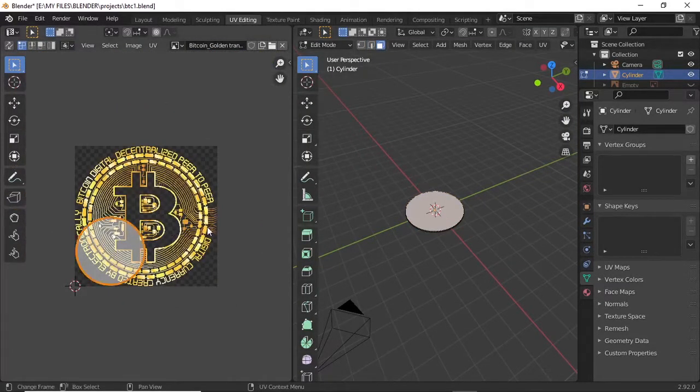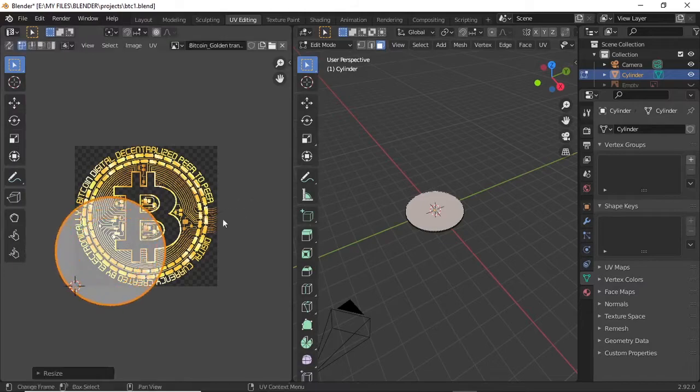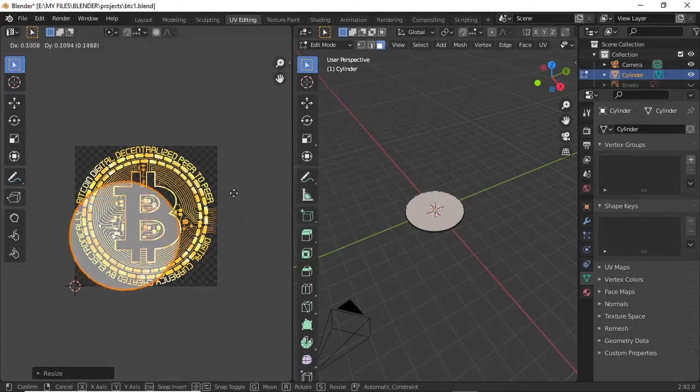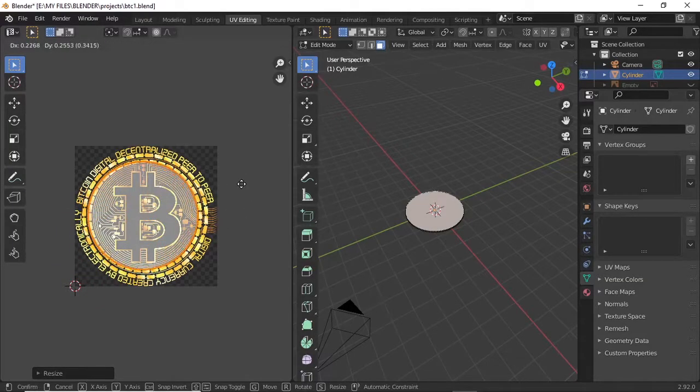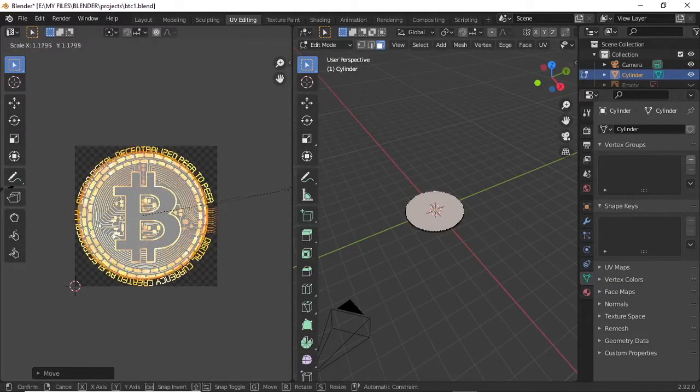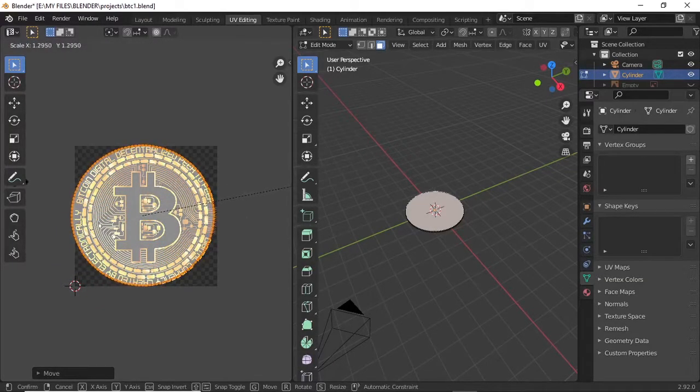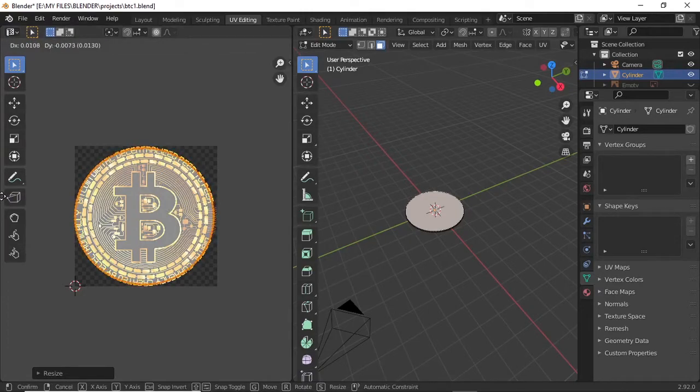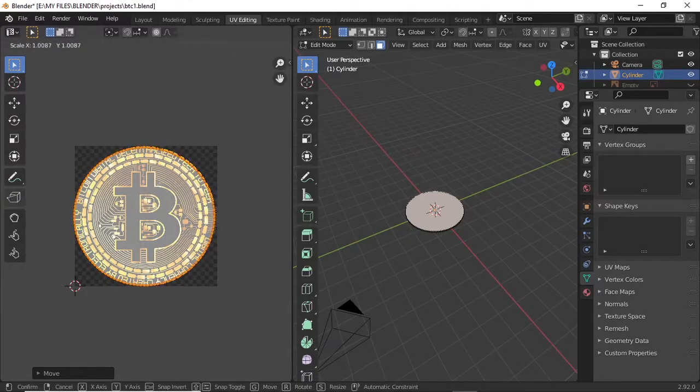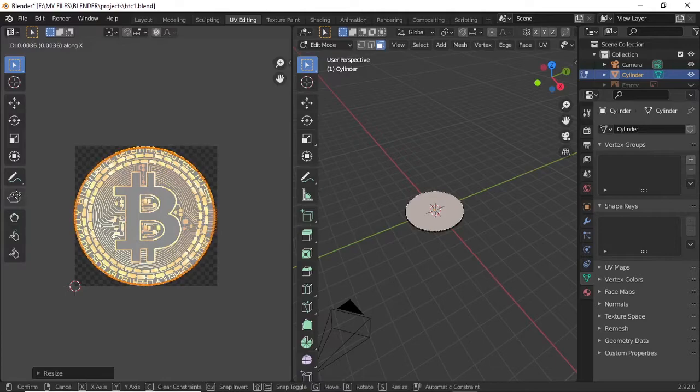All you have to do now is edit the UVs to match where the texture fits. That's what we're going to do for the top side and down side.